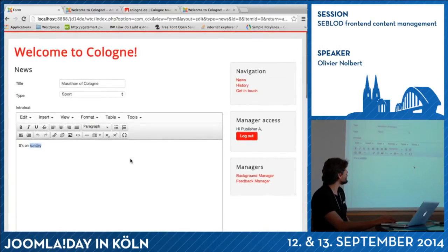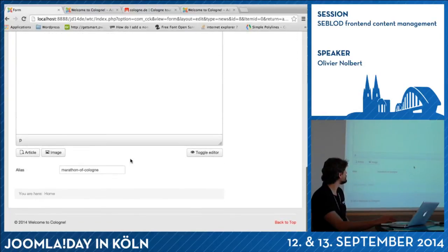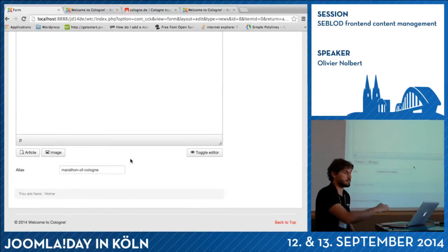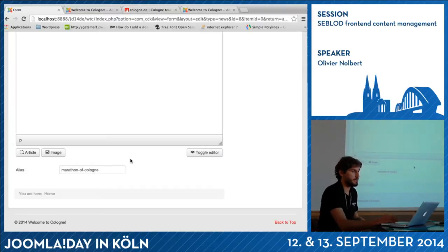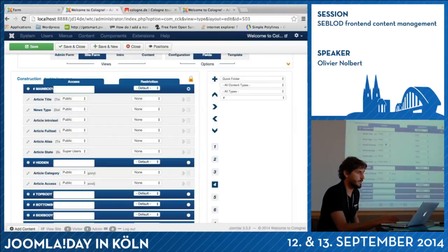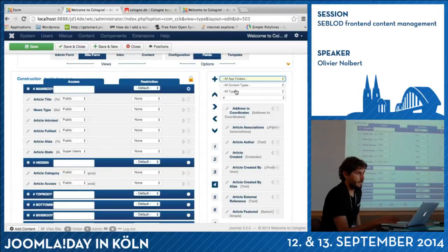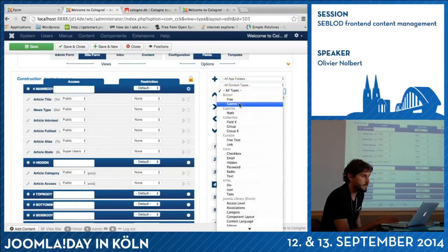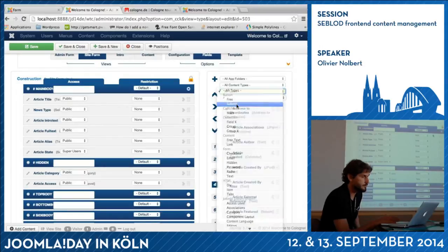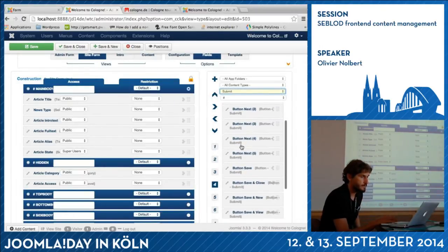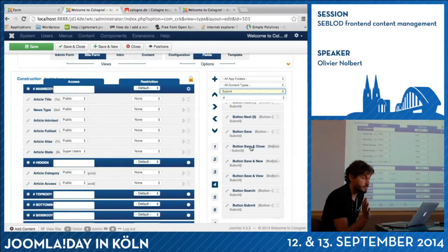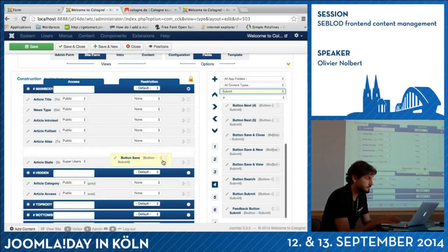What's missing here is a submit button, because in the admin form it's Joomla that takes care of this. So what I have to add here — at the end or at the top — is a submit button. There are already existing ones: button submit types. I've got seven close, seven new, search, submit. Let's use the save button. I can change the label if I want.